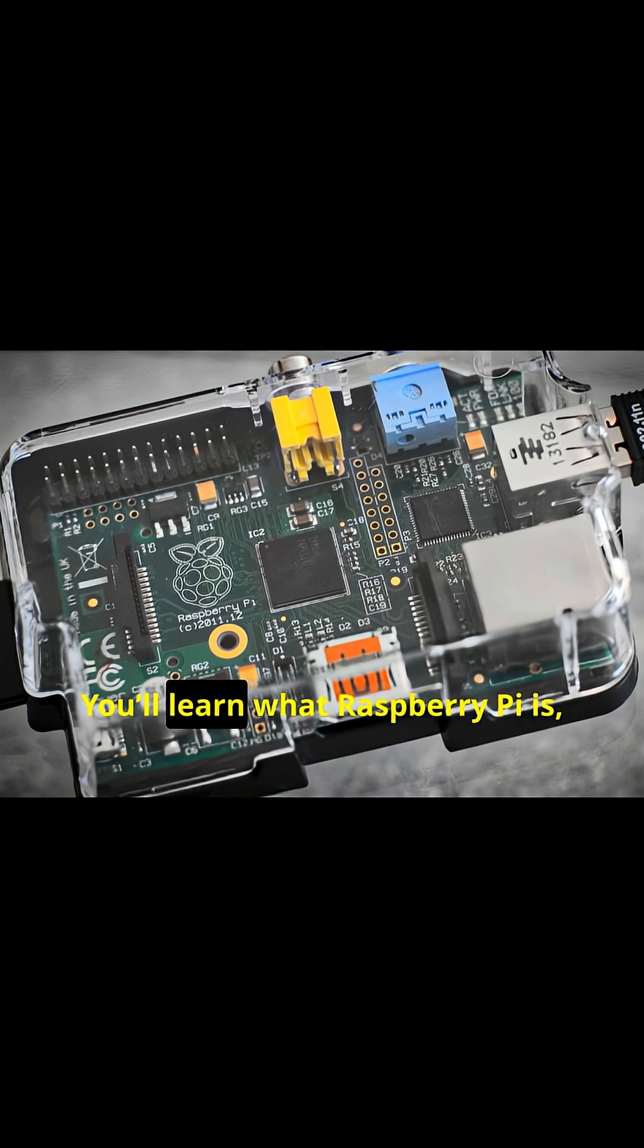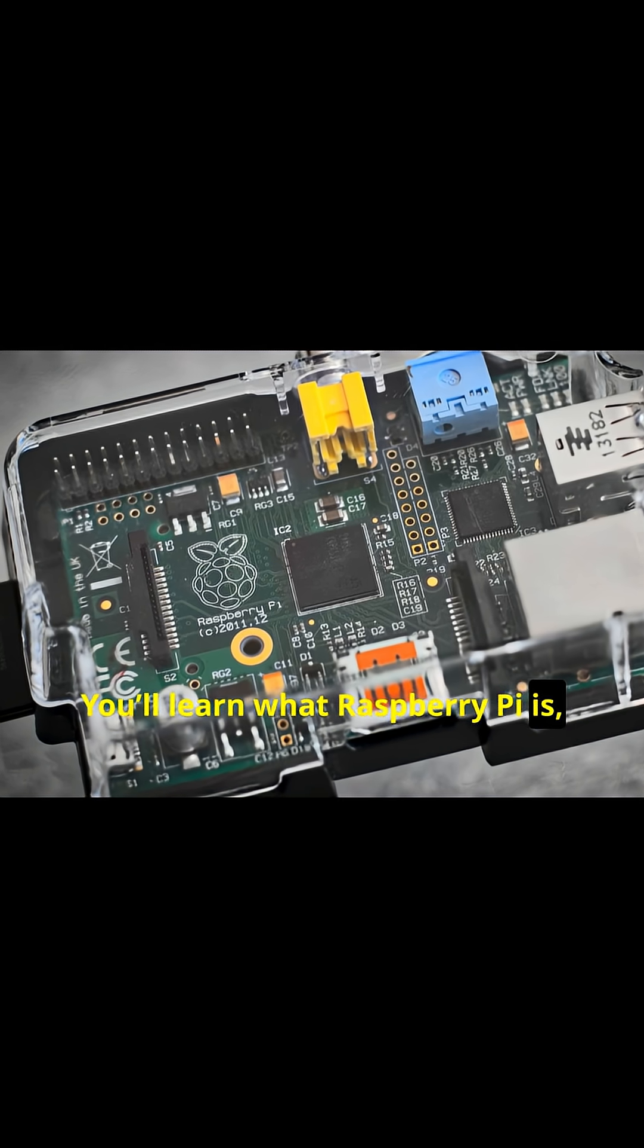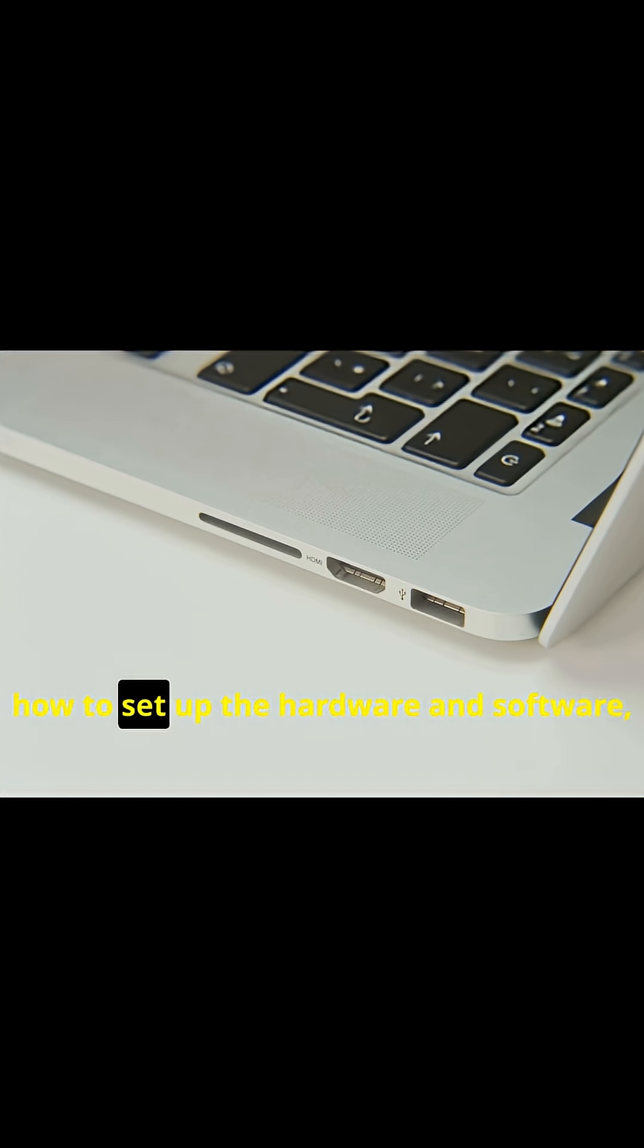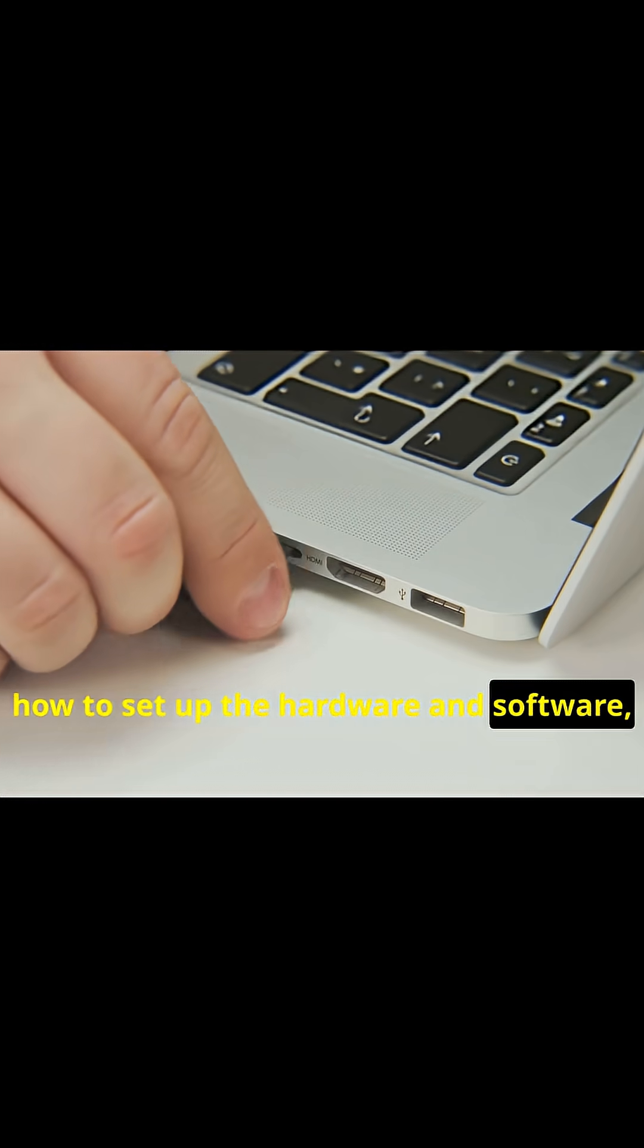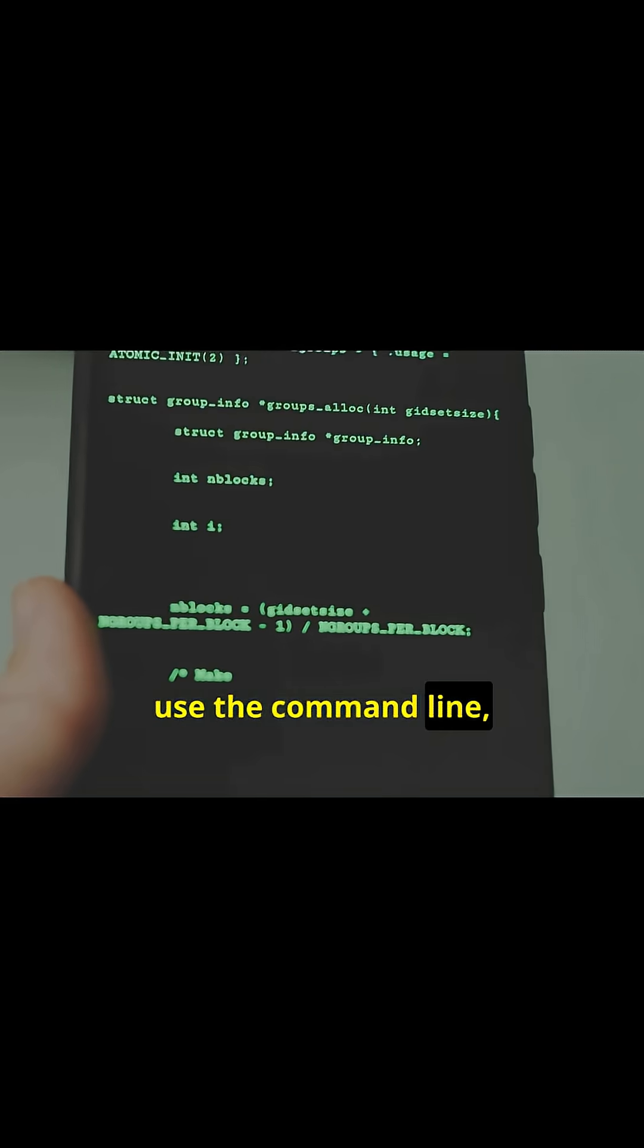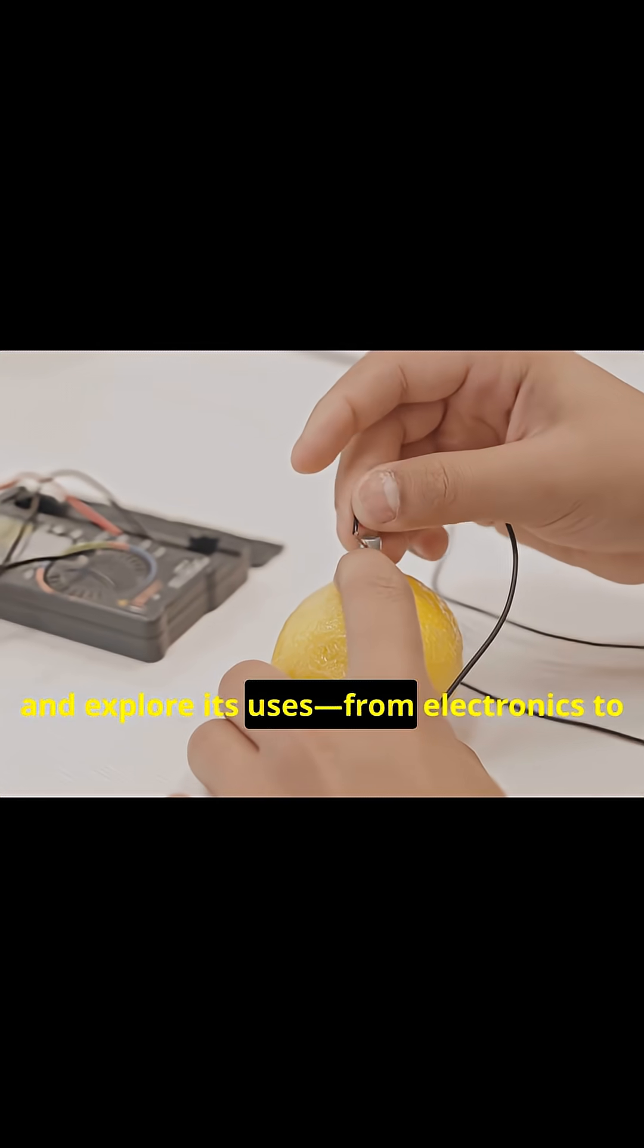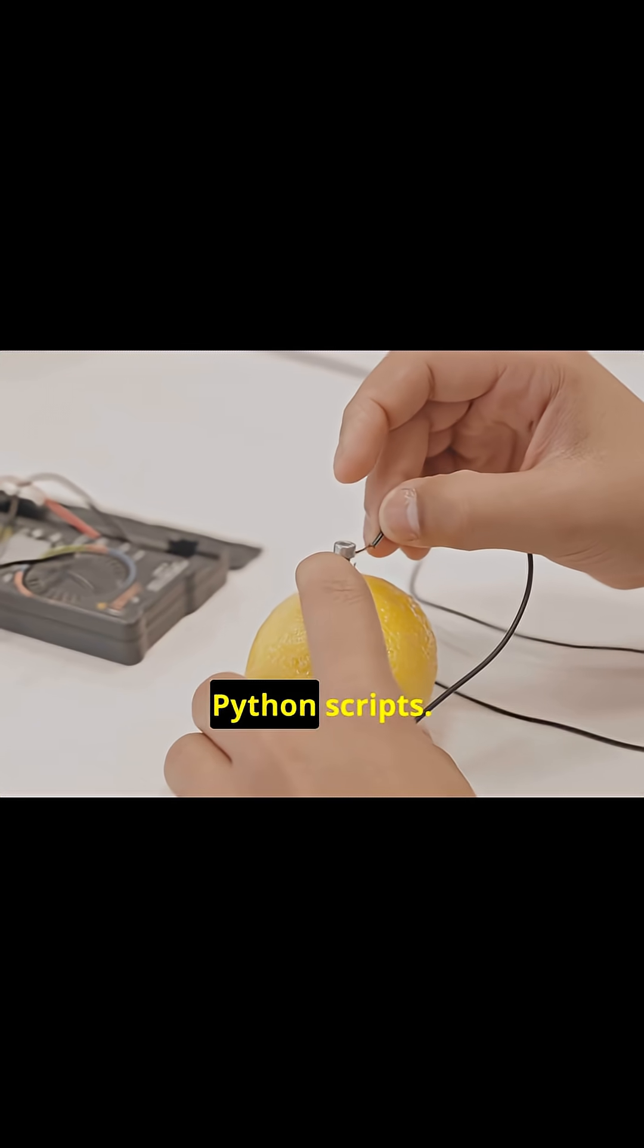You'll learn what Raspberry Pi is, why it's popular, how to set up the hardware and software, connect to Wi-Fi, use the command line and explore its uses, from electronics to Python scripts.